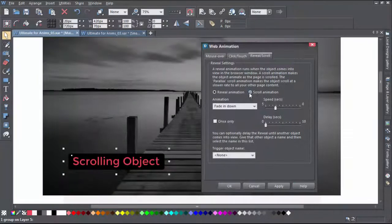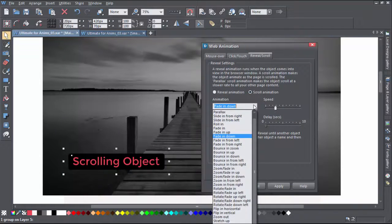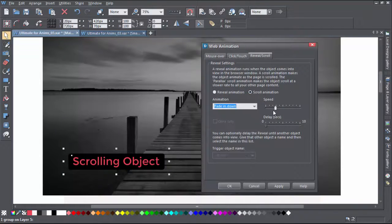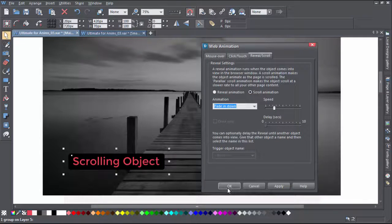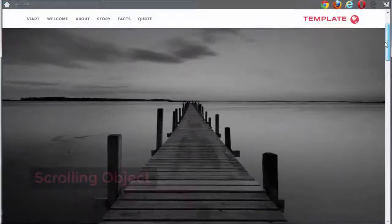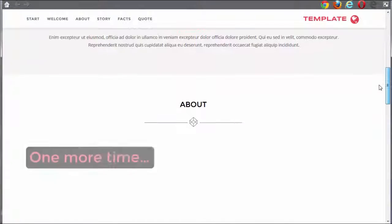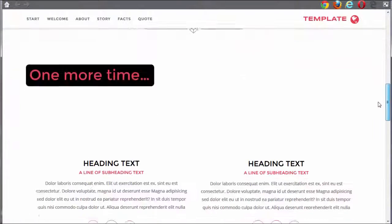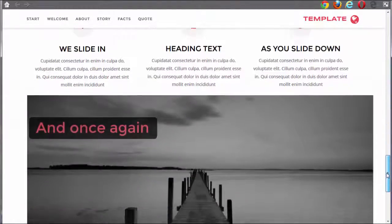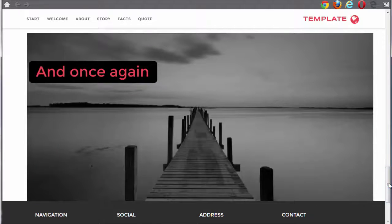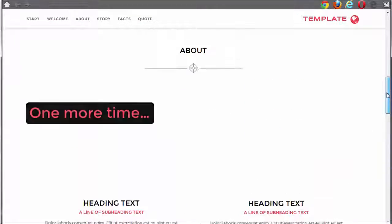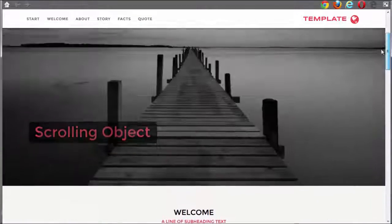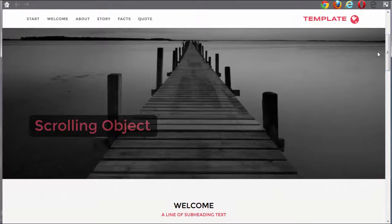When I set a scroll animation, I can just select a speed. The selected object animates as the page is scrolled. Scroll slowly and the object animates slowly as you scroll. Scroll faster, and the object animates faster too. The speed slider determines how fast the animation runs relative to the scrolling speed.